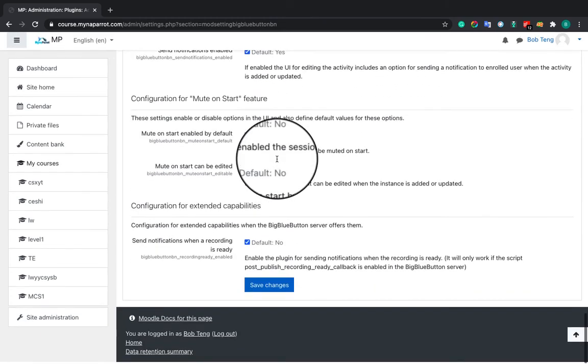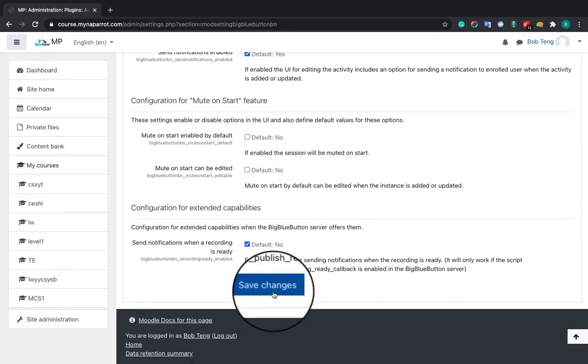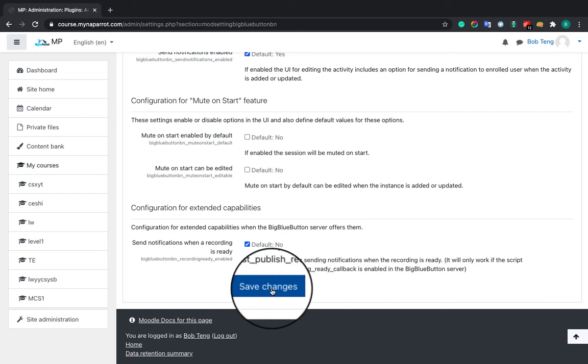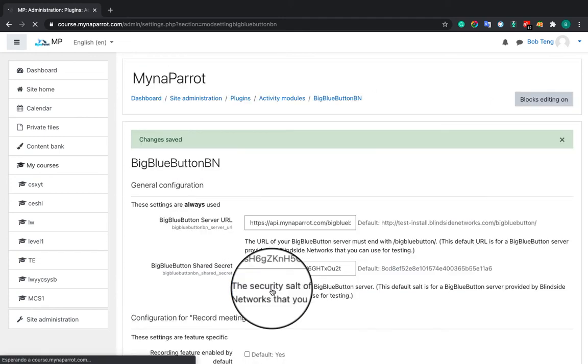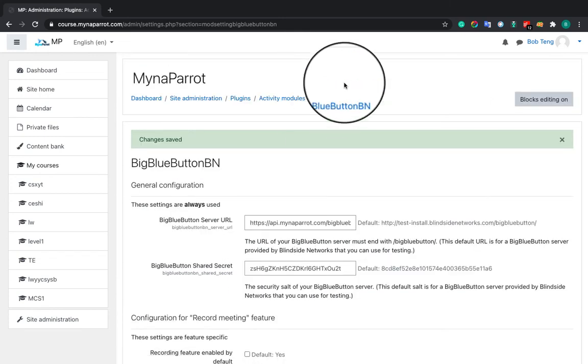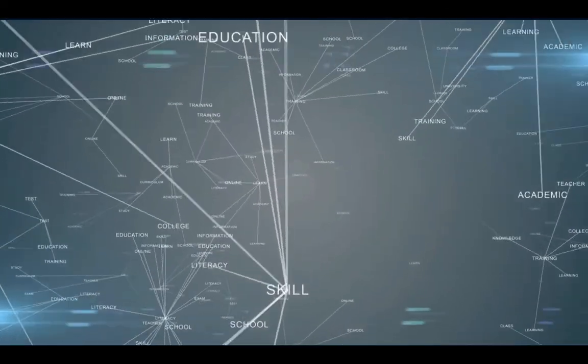That is the most critical tip for configuring the MynaParrot BigBlueButton service in your Moodle. Now you can click the Save button, and your MynaParrot BigBlueButton service is ready to use.